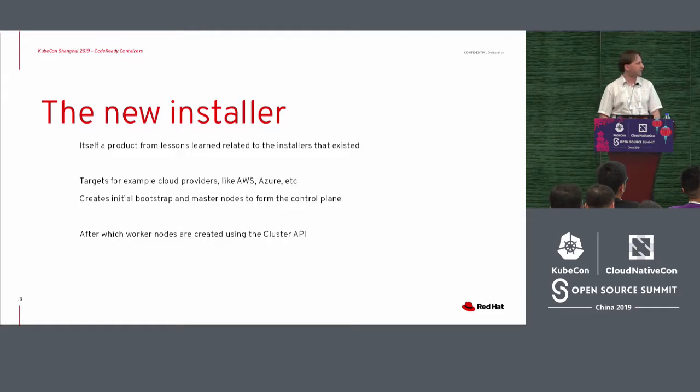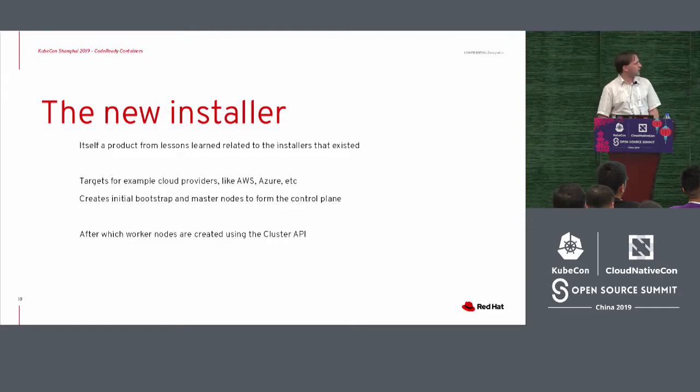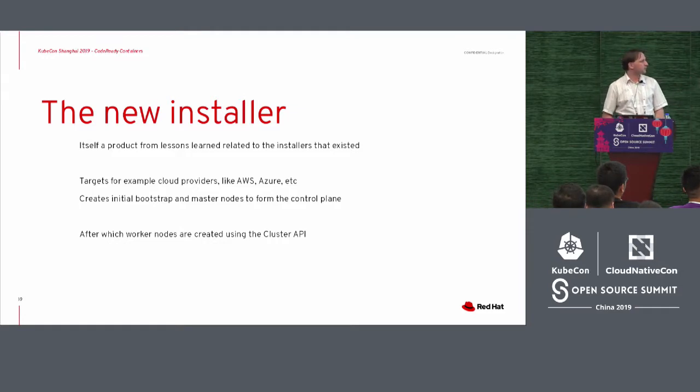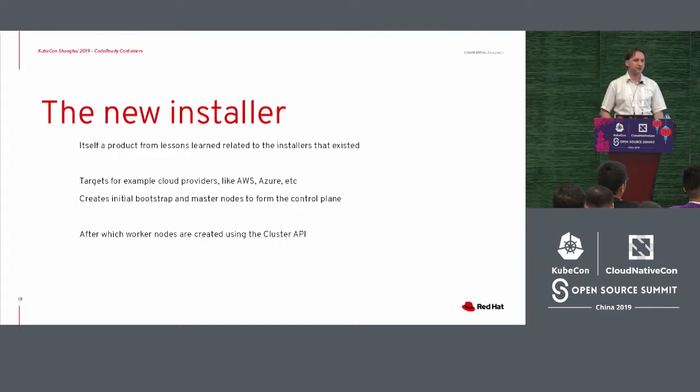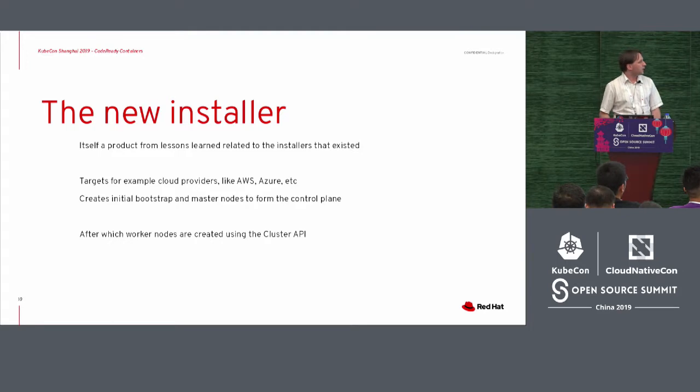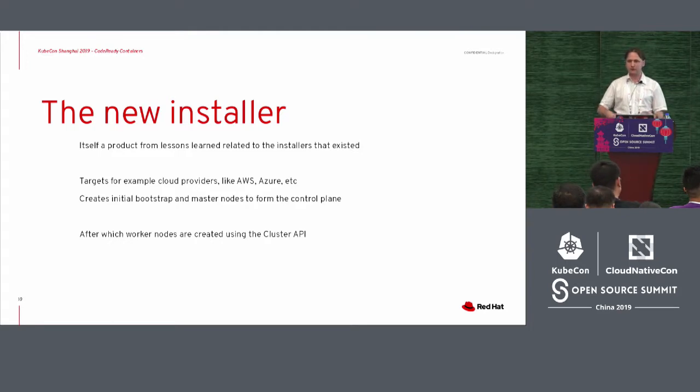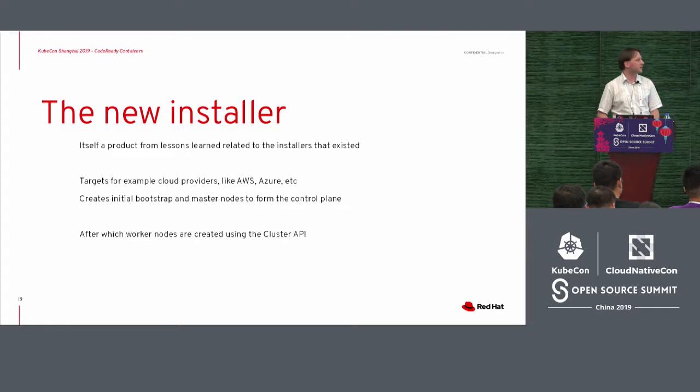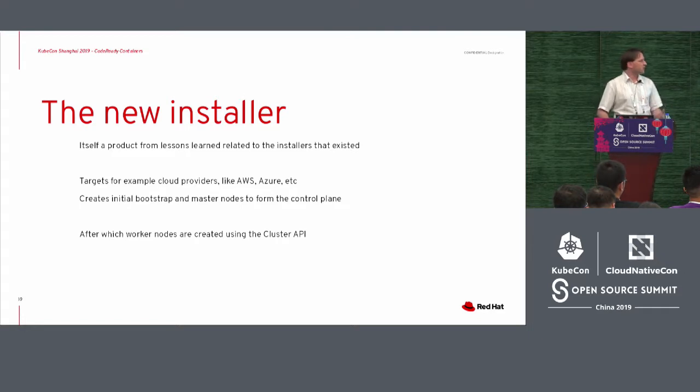And the new installer will kind of work as what we will do with, for instance, the cluster API. It targets example, for example, the cloud providers. When the first release came out, they targeted AWS specifically. But now over time it will support Azure, it will also support to bring your own hardware and stuff.